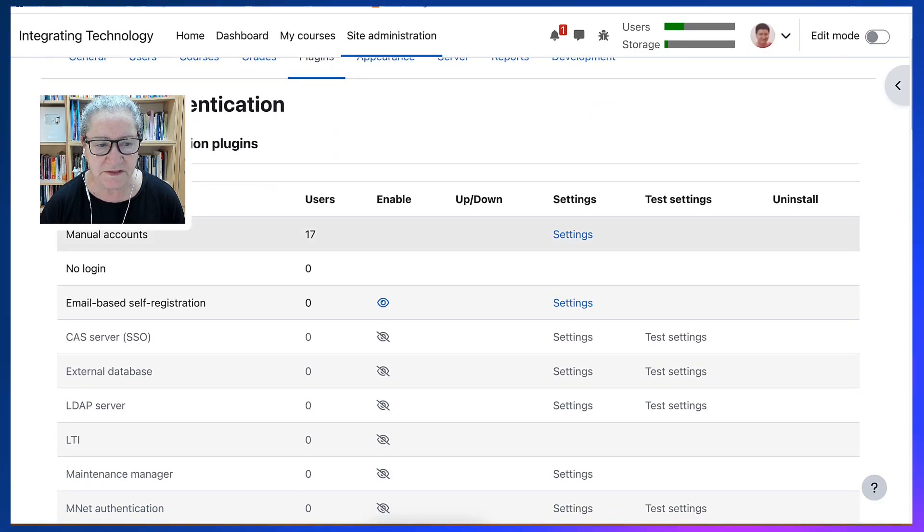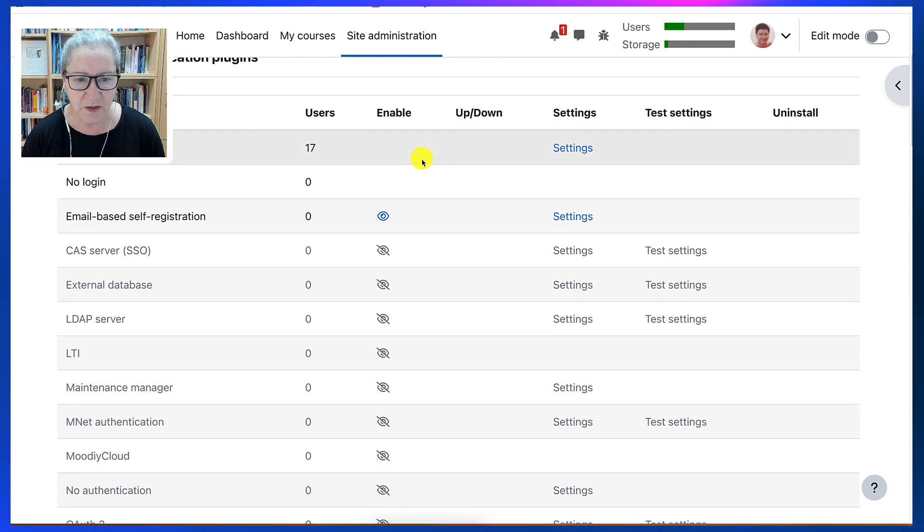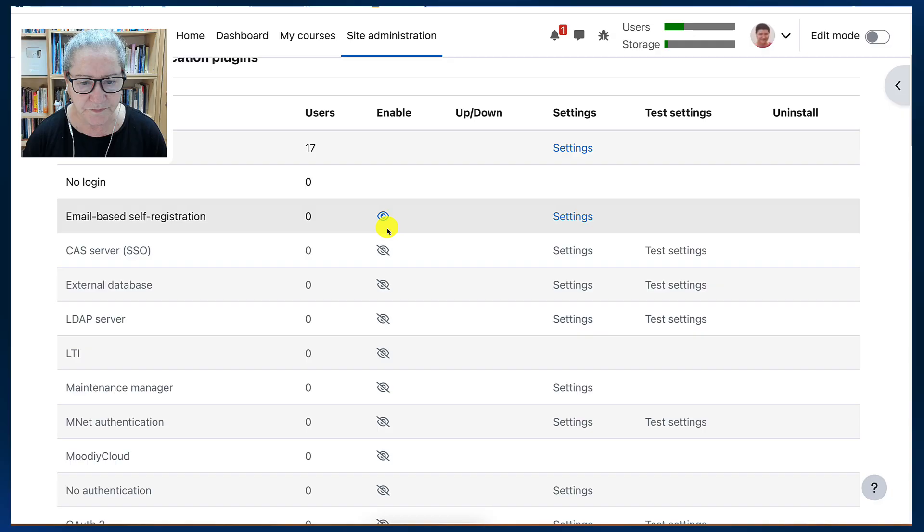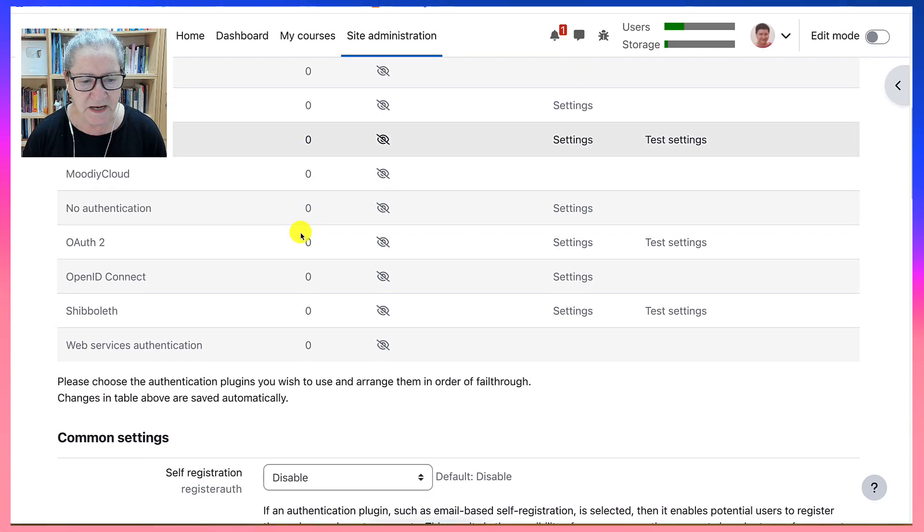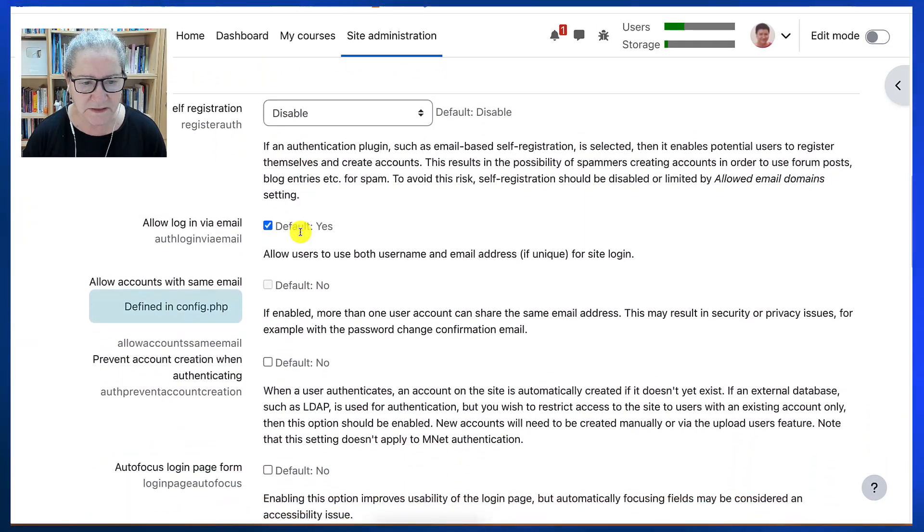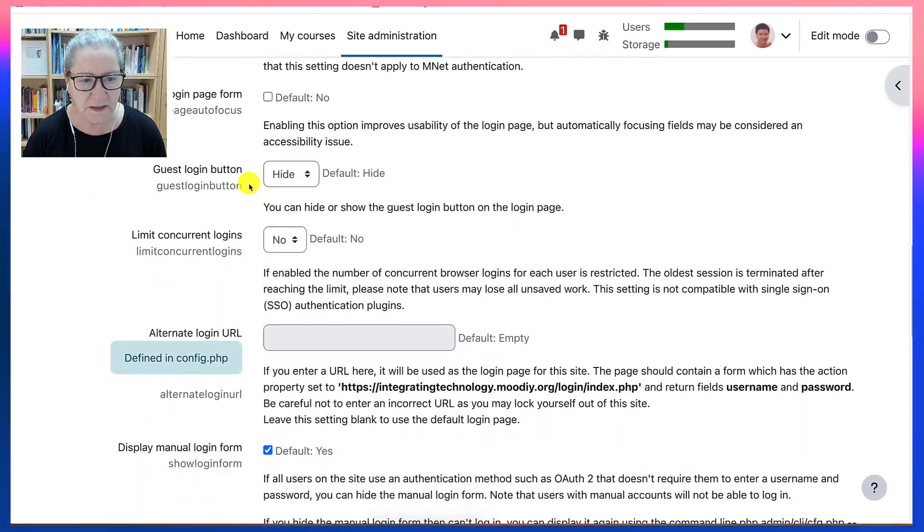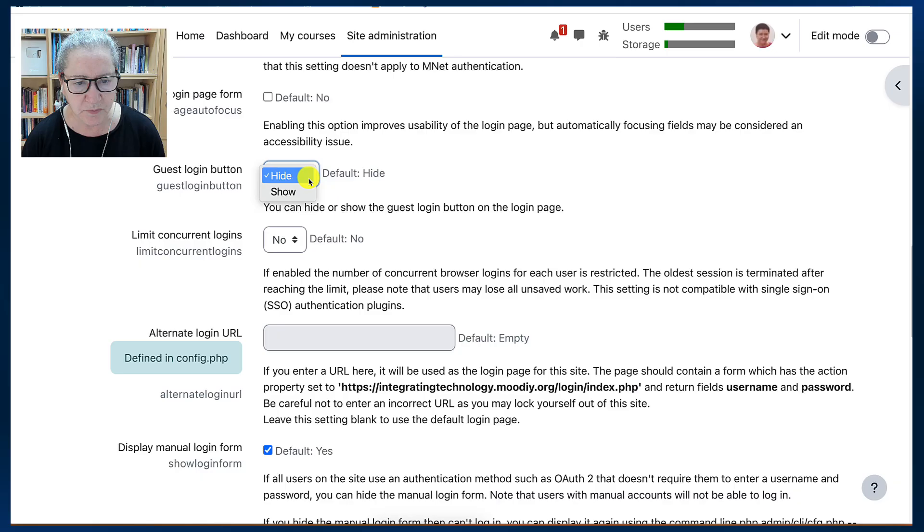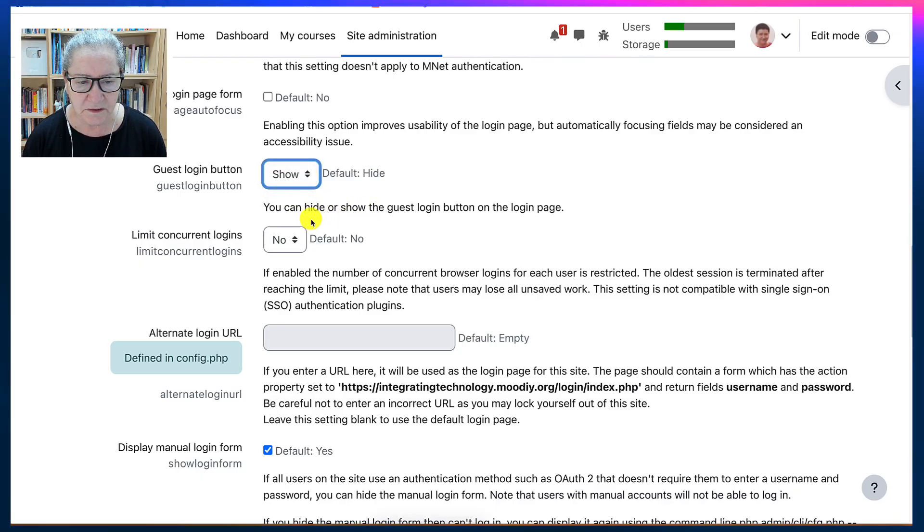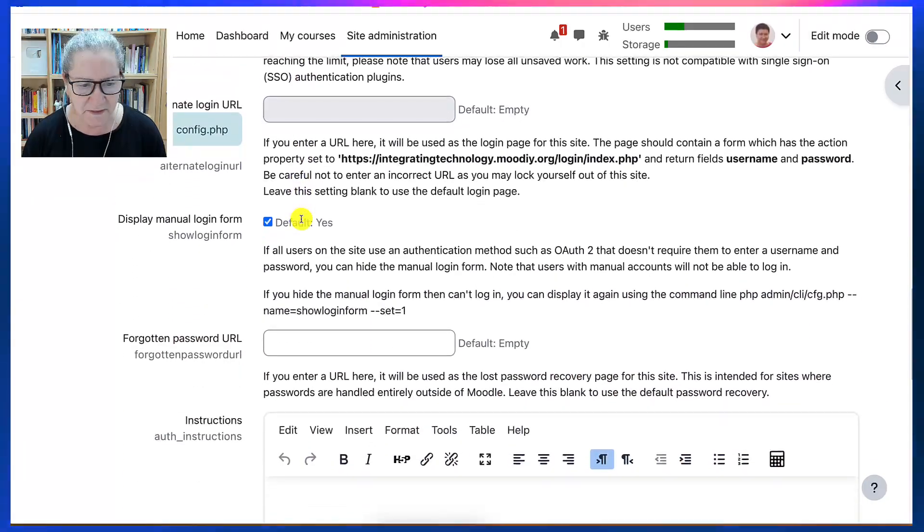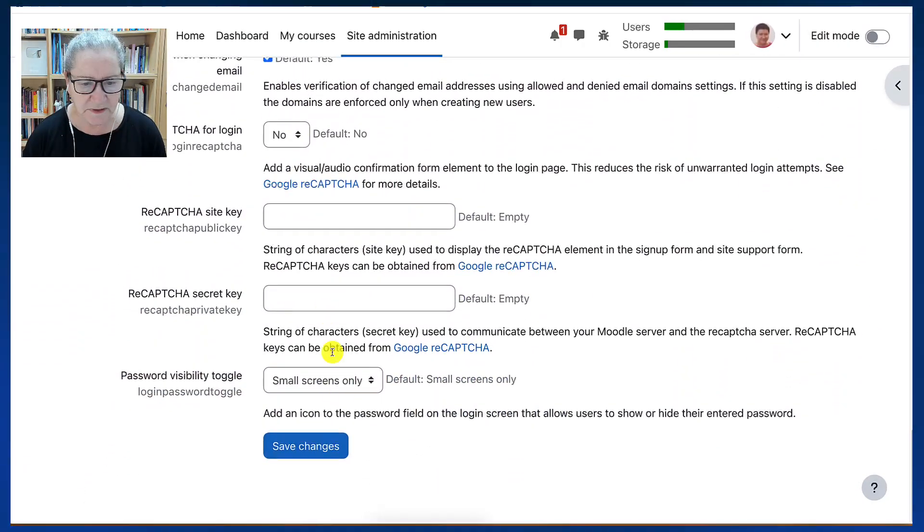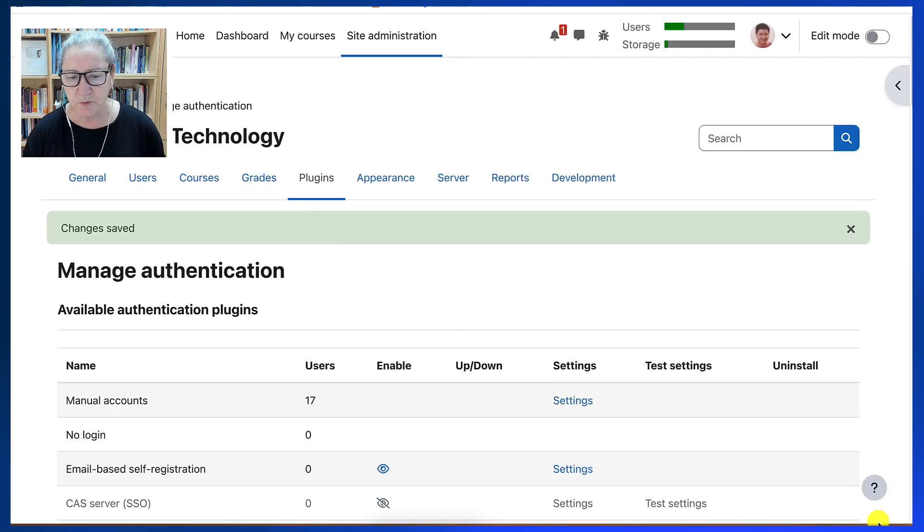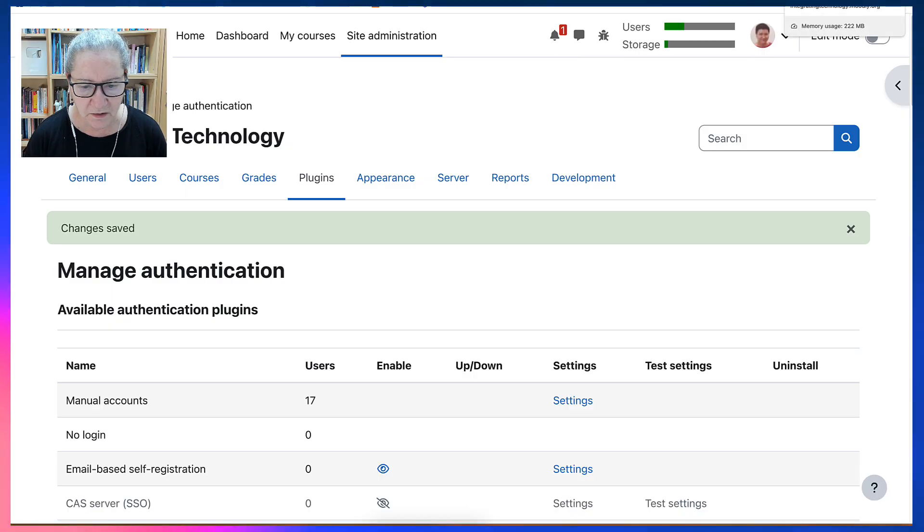Next I'm going to go to manage and see what's here. And I notice there's manual accounts. Next I know that email self-registration is showing. Then I'm going to go down until I get to guest. Now I'm going to enable guest for one. So people can log in and view things.